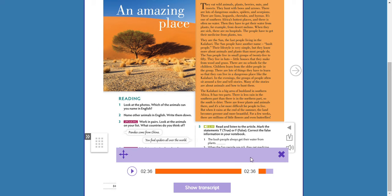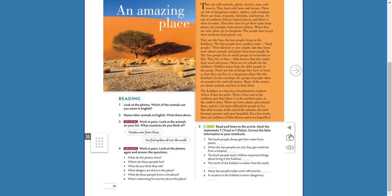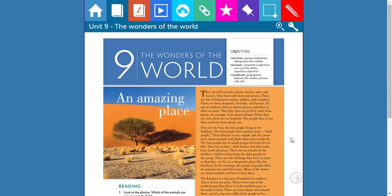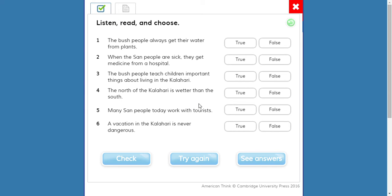The idea is to answer true or false based on what you listened to. For example: 'The bush people always get their water from plants.' True or false? Remember, they are in the Kalahari, which is a desert. The answer is true. Number two: 'When the San people are sick, they get medicine from the hospital.' Are there hospitals? No — that is false.